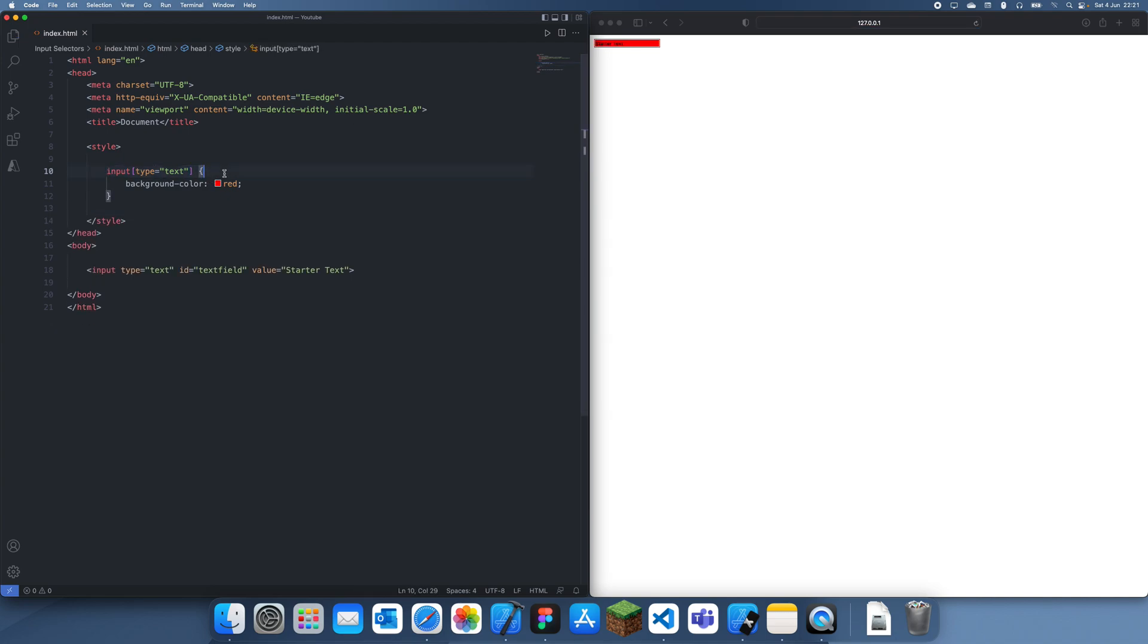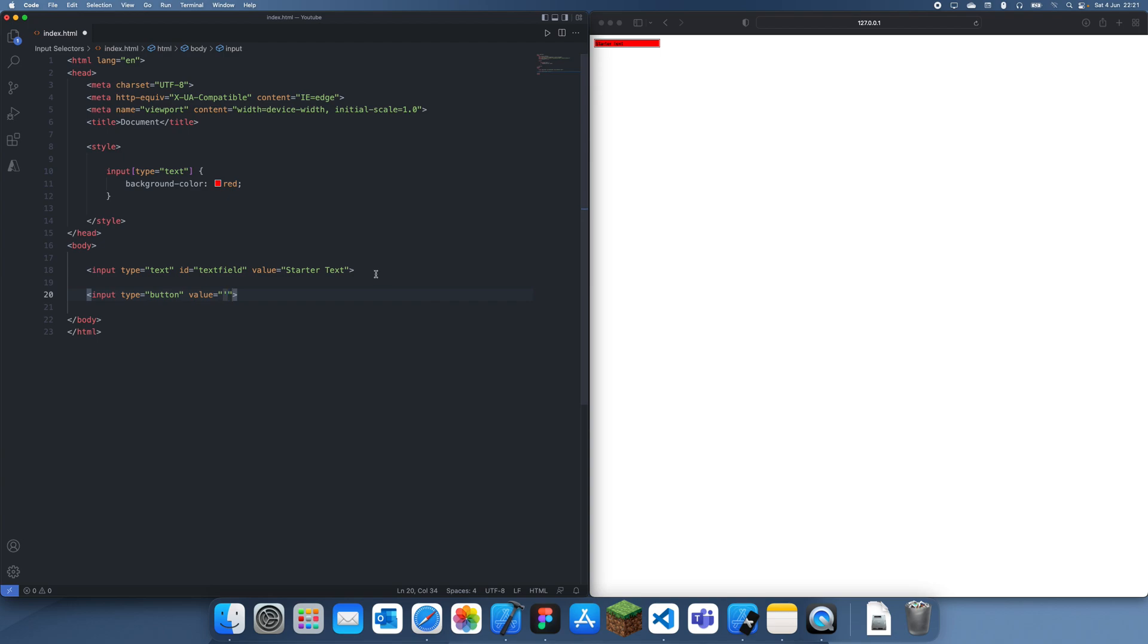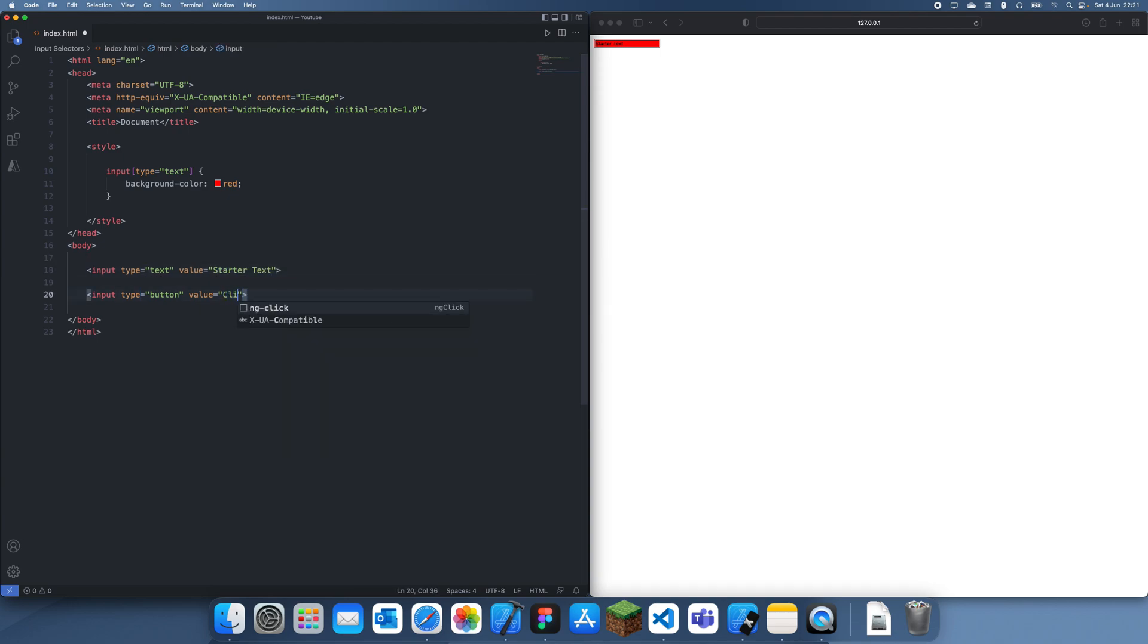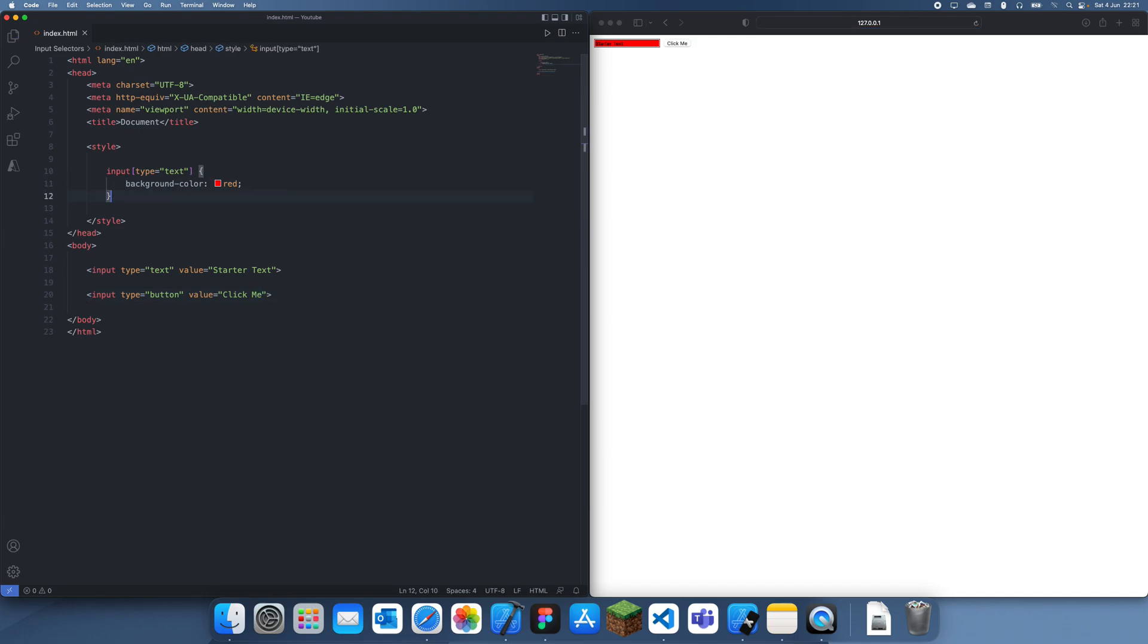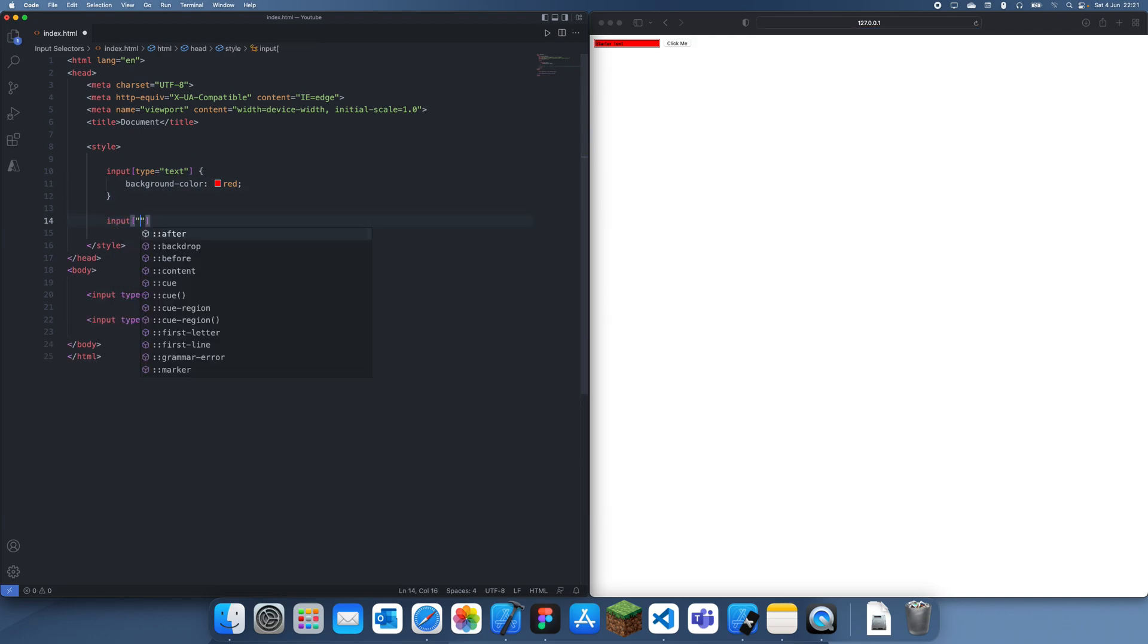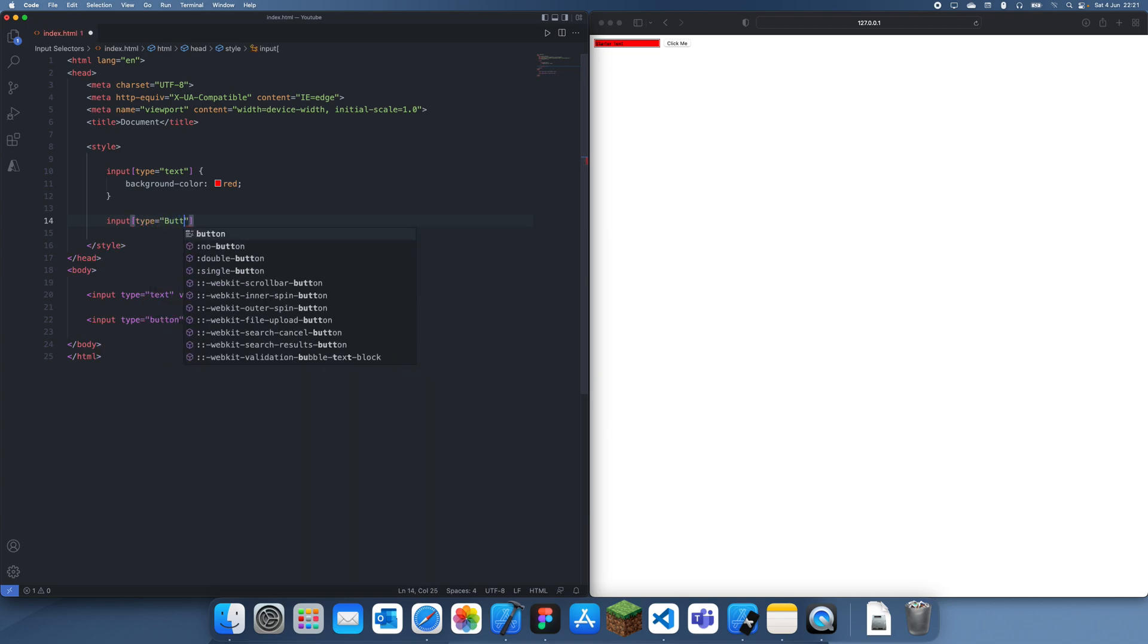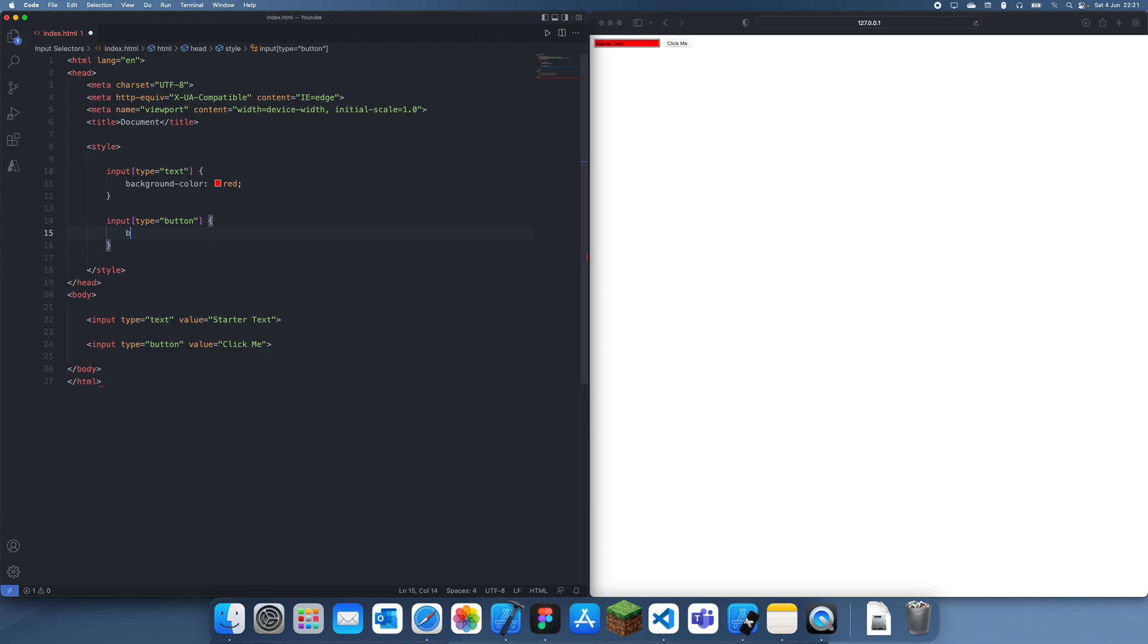This is how you target the specific input types. Now obviously I can just do this for everything. So if I have a button and we have a value of let's just say 'click me', then I can just target this button using input type equals button and let's give this a background color of blue.